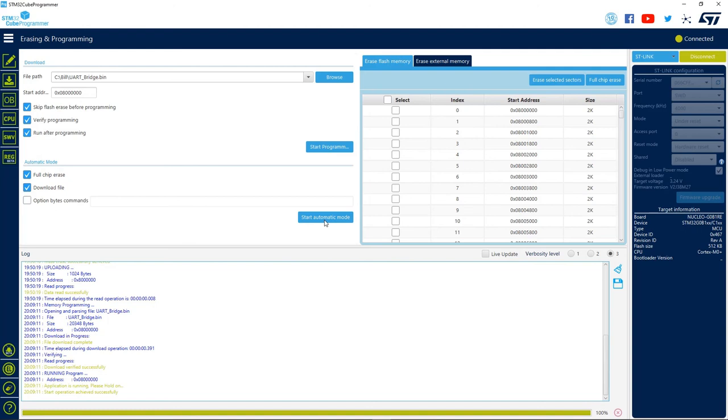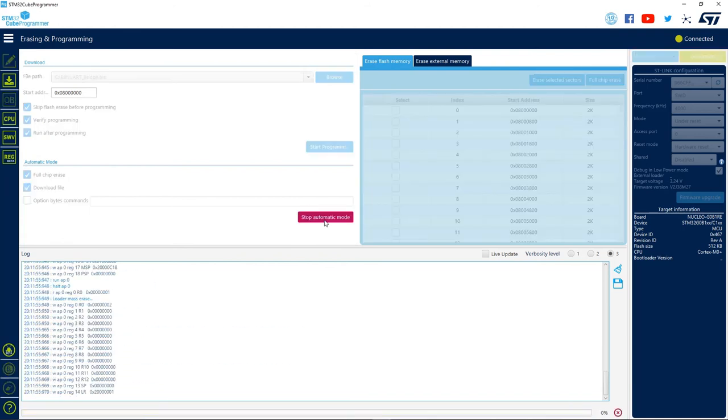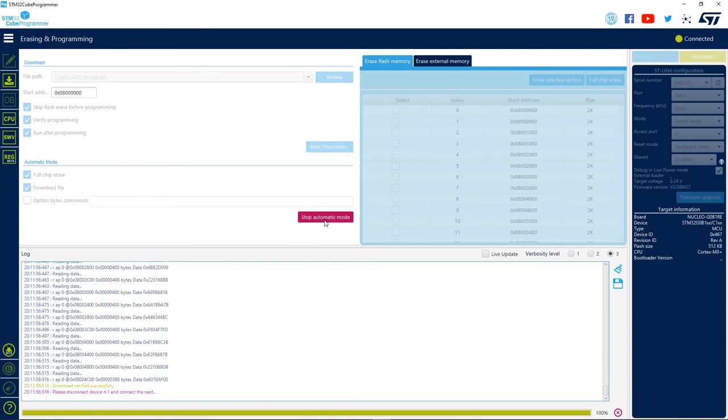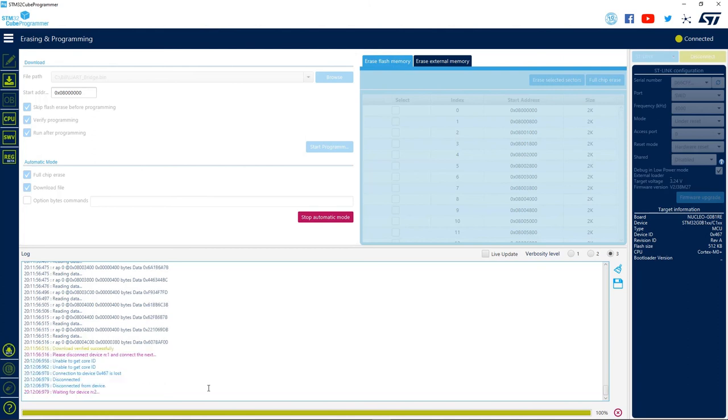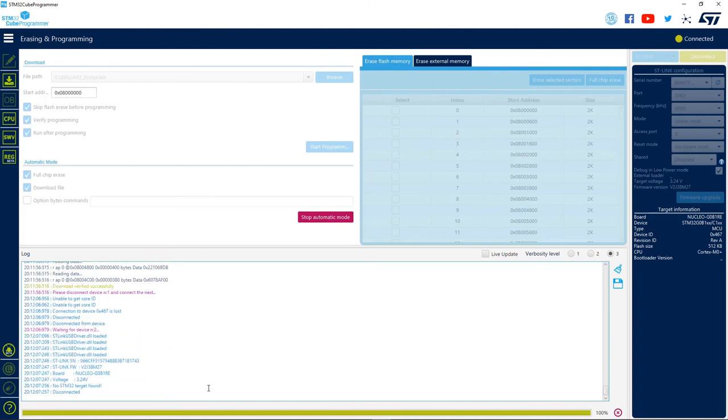So, let's test it. When we click the start automatic mode button, we see that the port connected to the ST-Link will be flashed over the log window. And then, the message in red will inform us that we need to disconnect the device we were working on and connect a new one, so we can do that until we finish programming all of our devices.